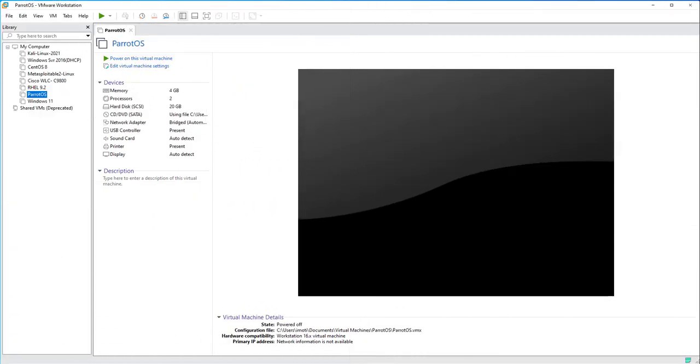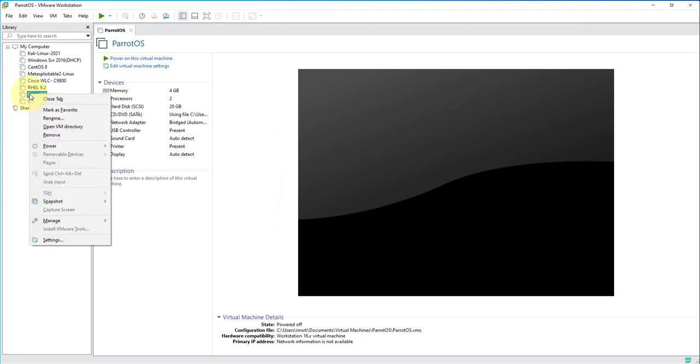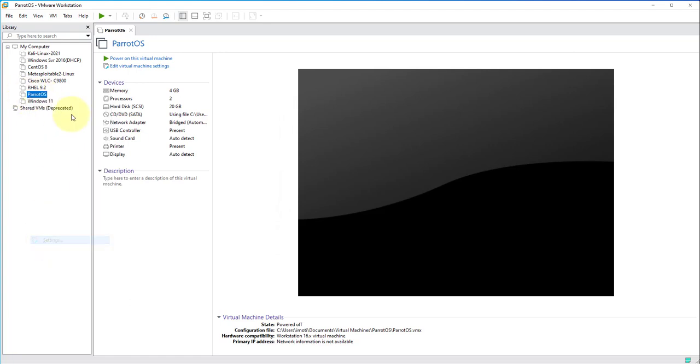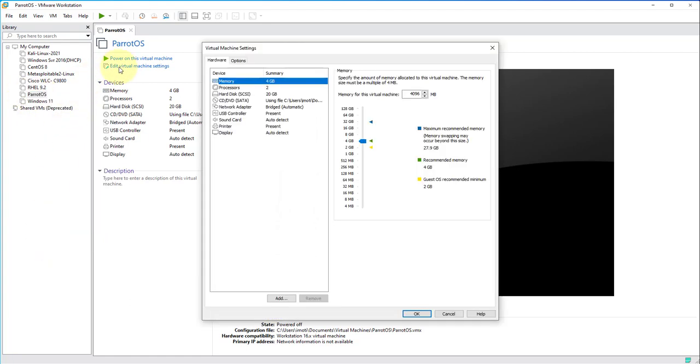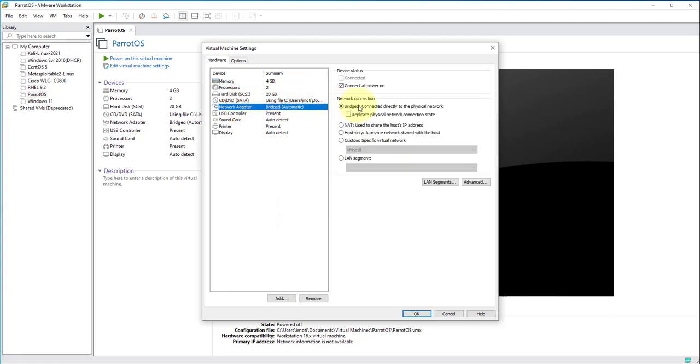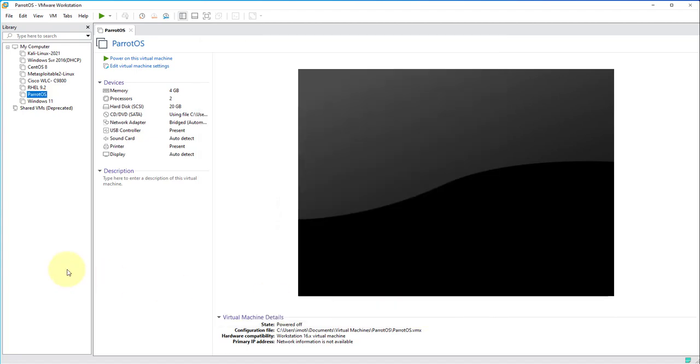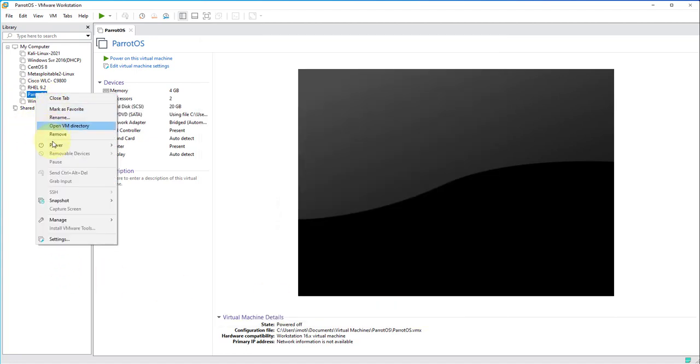Hi guys, welcome back to my channel. In today's video we'll see how to connect Parrot OS to a Wi-Fi network on VMware Workstation. Now there is one setting that we'll need to change or confirm before we power on the virtual machine. Go to the settings and then under network adapter you want to make sure we've selected the bridged option.